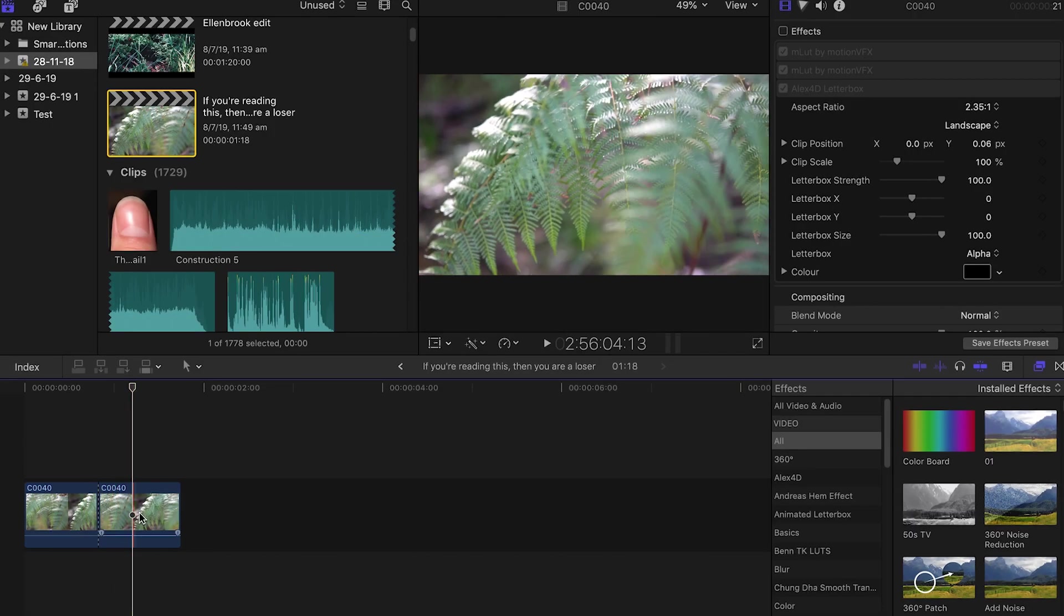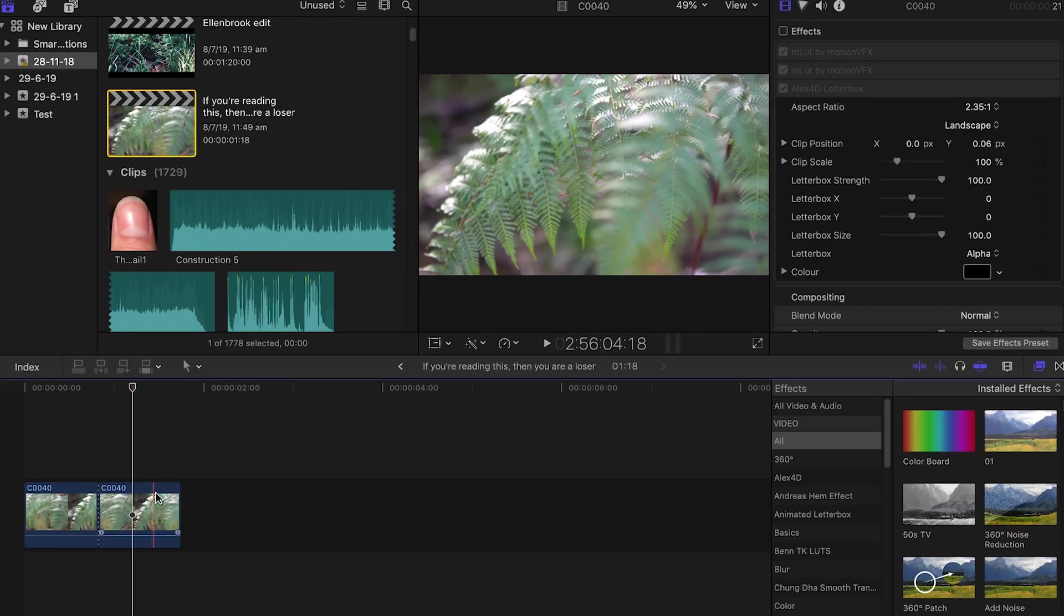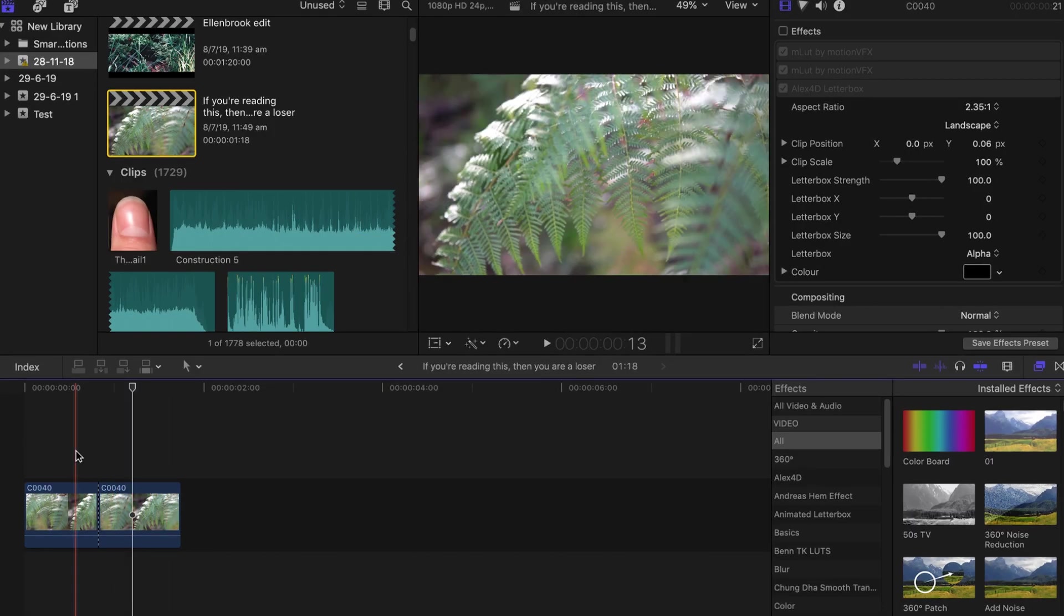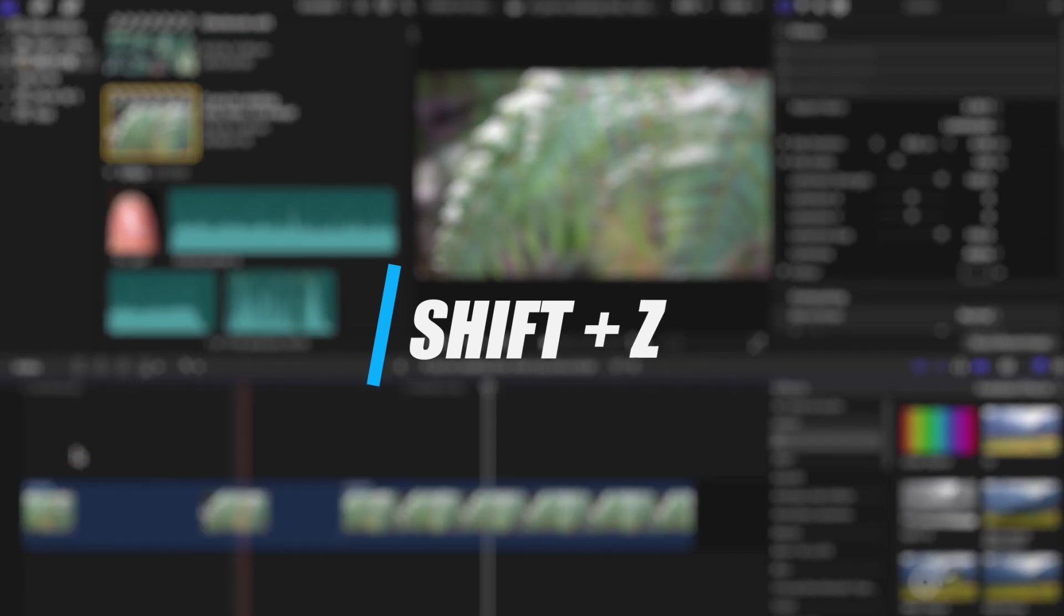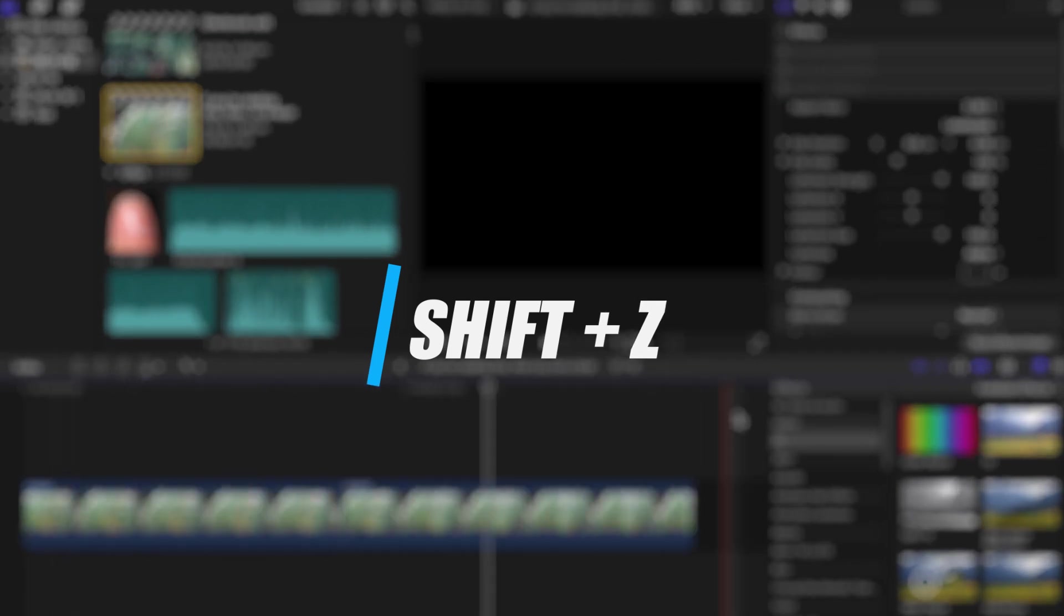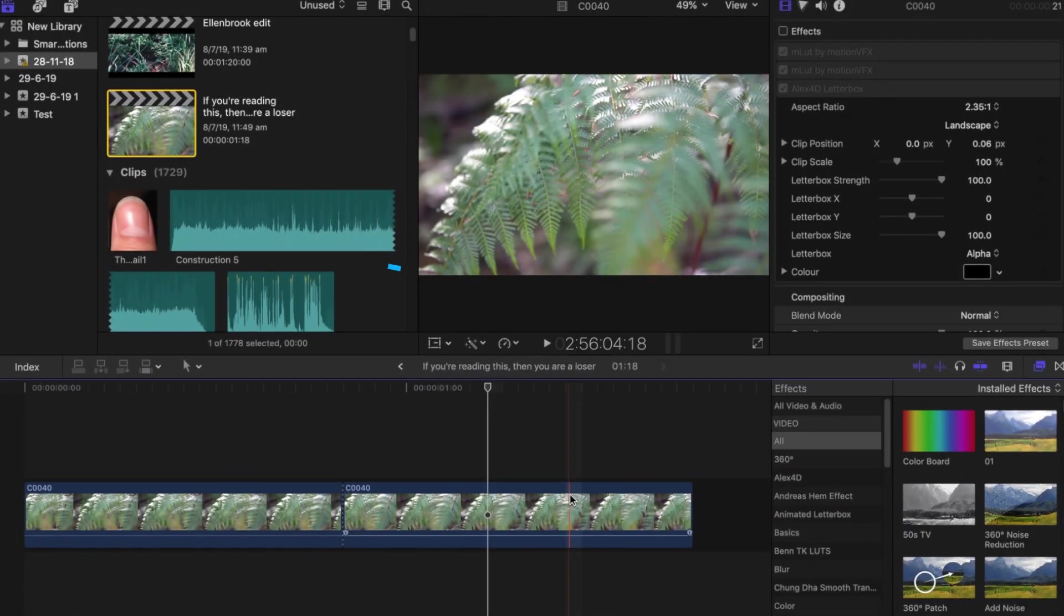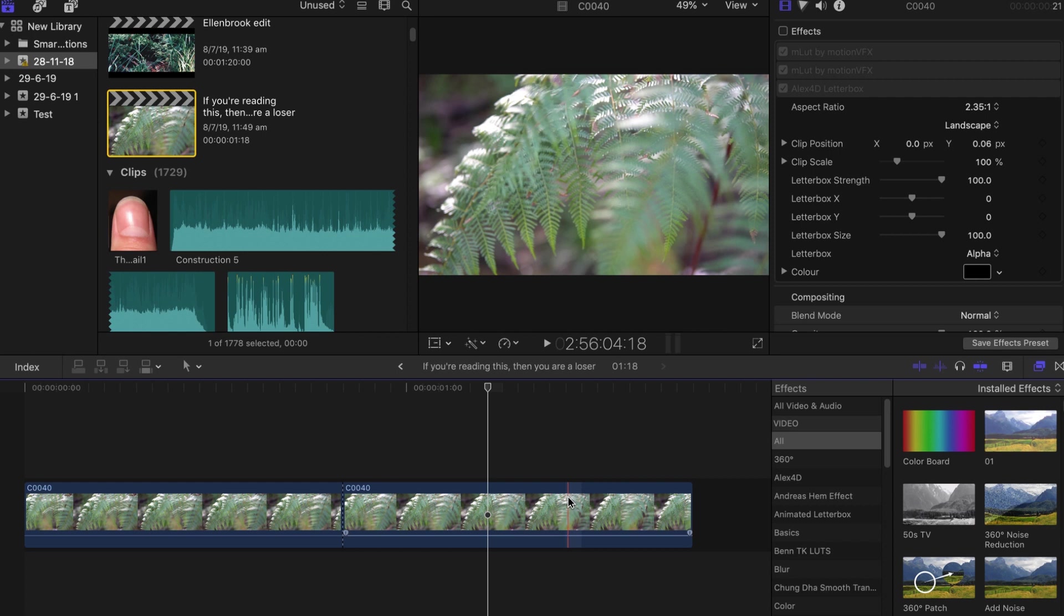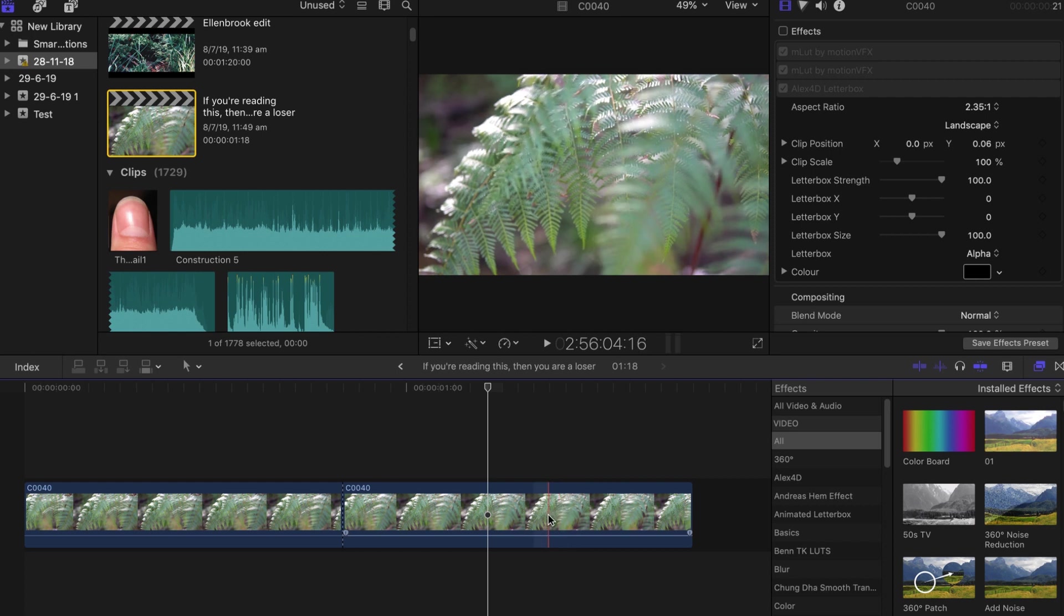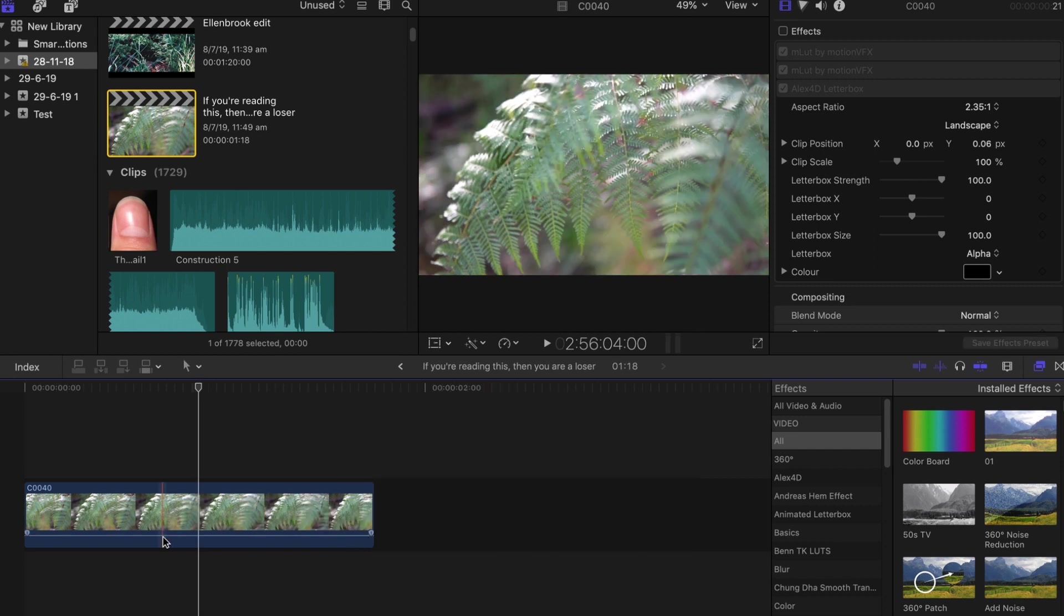The next shortcut I'll talk about now is Shift Z. Shift Z will pretty much just zoom to fit the timeline. So if you have lots of clips in your timeline, it's gonna make the zoom fit so everything fits on that one page right there.